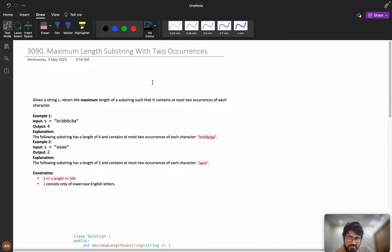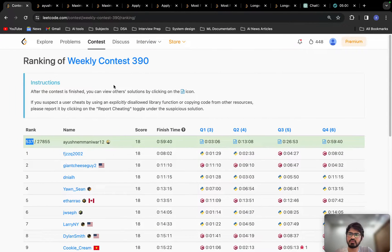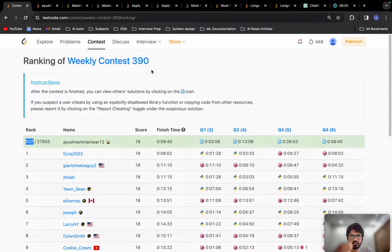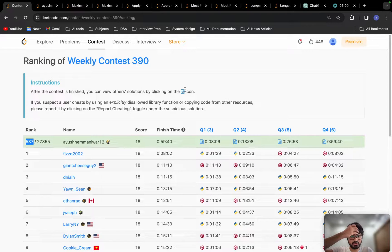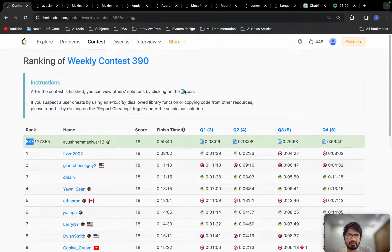Welcome back. Let's solve problem A from weekly contest 390. I want to say that I was able to solve all four questions from weekly contest 390.